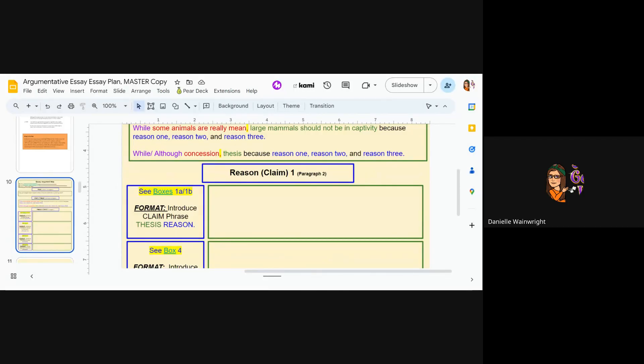Hello, everybody. This is a video on how to do your reason or first claim paragraph. It's going to be really similar to how to do your second claim also, and this is for both sixth and seventh grade.